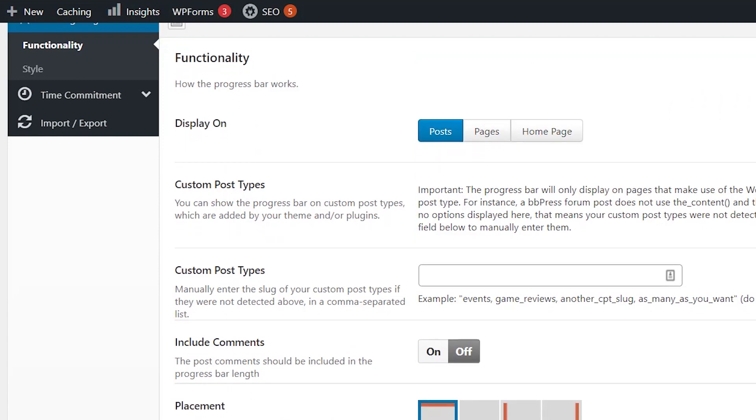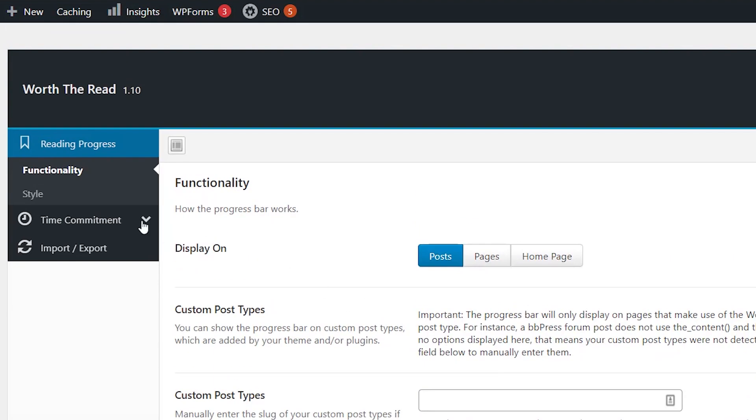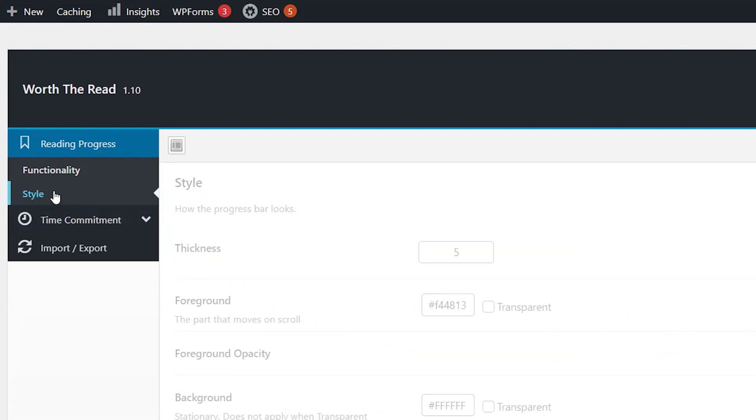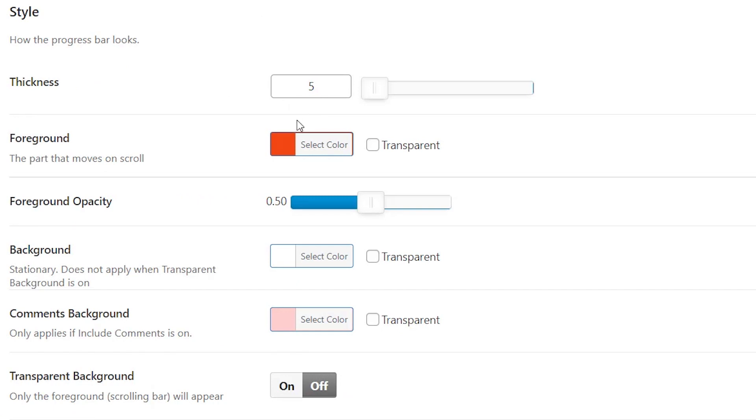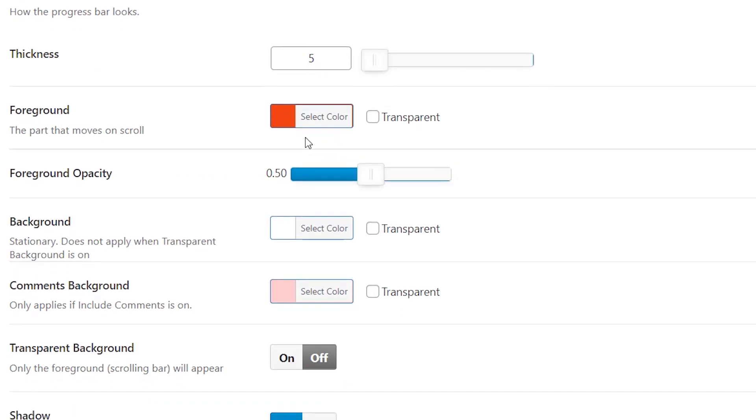And let's also look at the style tab. From here you can choose the thickness and the foreground color, as well as the opacity, as well as the background color.